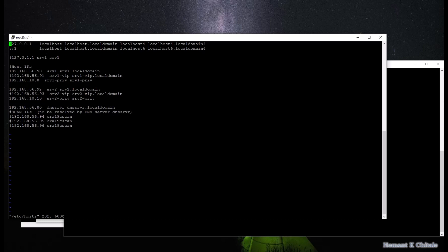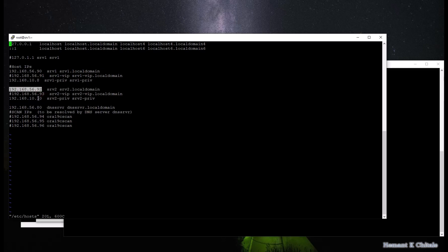Let me bring up the host file to show you the IP addresses. I have a two-node cluster: srv1 and srv2. srv1's public IP is 56.90 and private IP is 10.8. Similarly, srv2 is 56.92 and 10.10. The clusterware will also add a VIP, so the VIPs are also mentioned here: 56.91 for srv1 and 56.93 for srv2. I've just put the next number as the VIP — so 90 becomes 91 for the VIP, and 92 becomes 93.